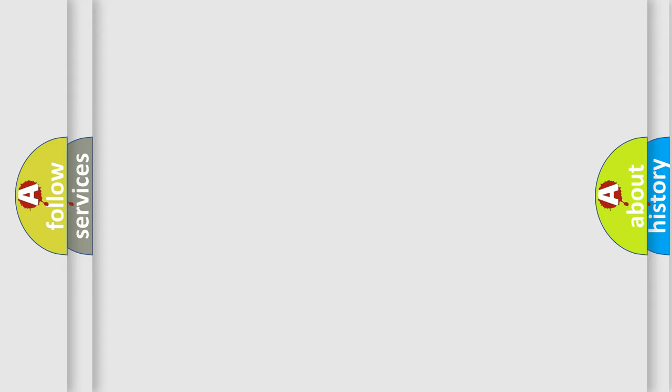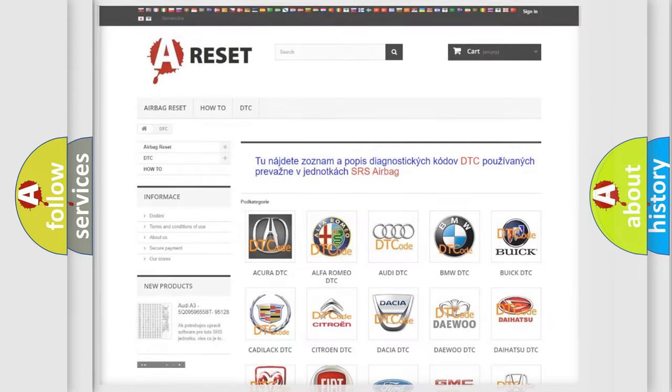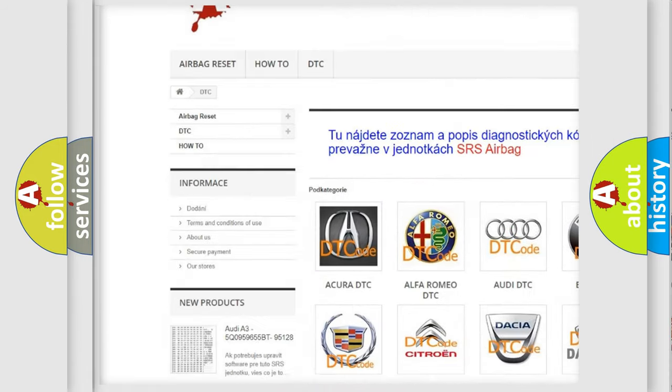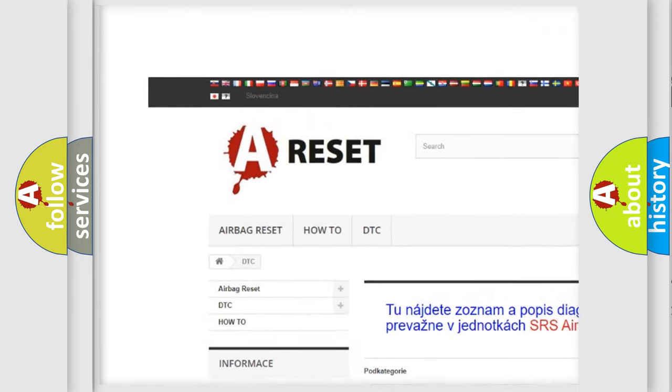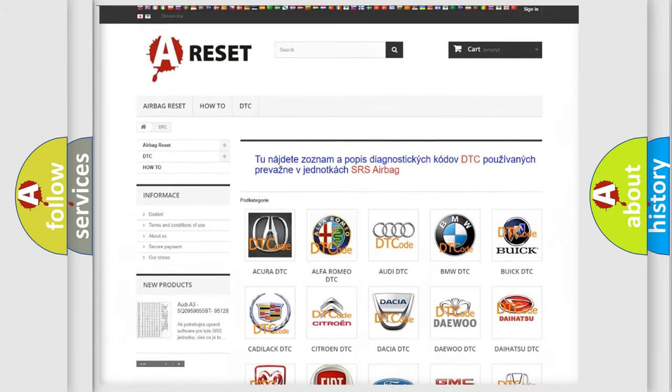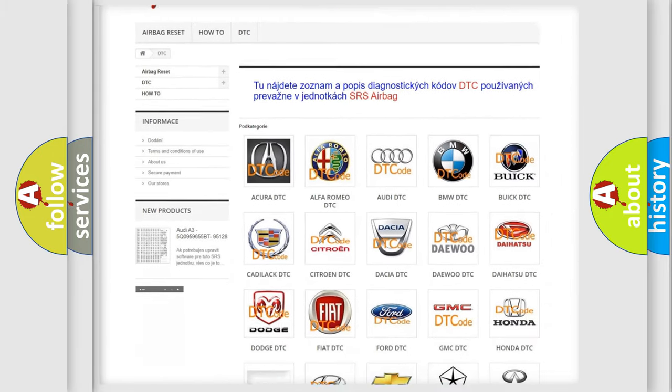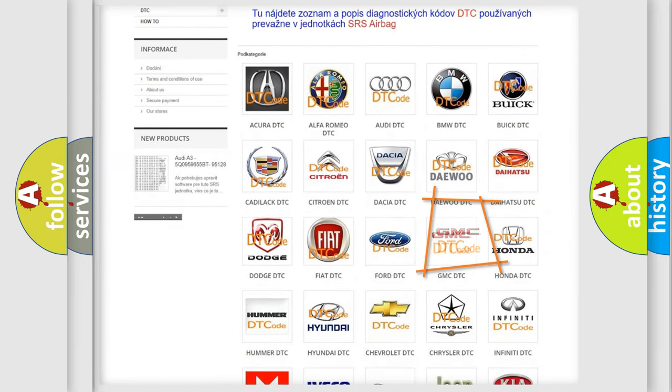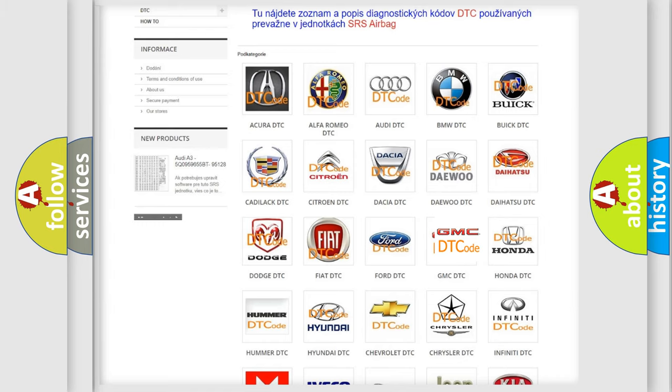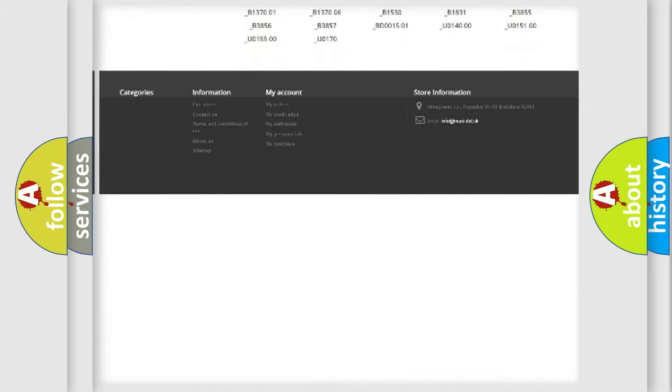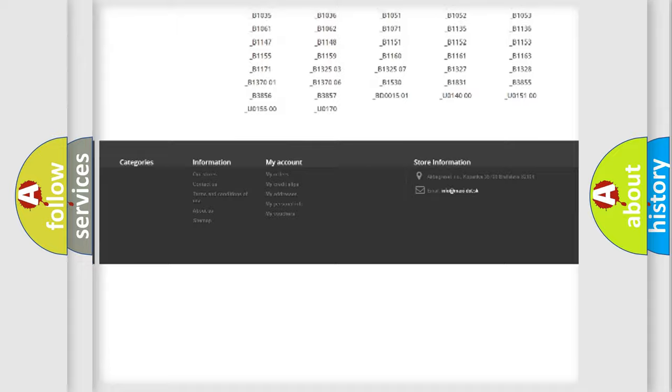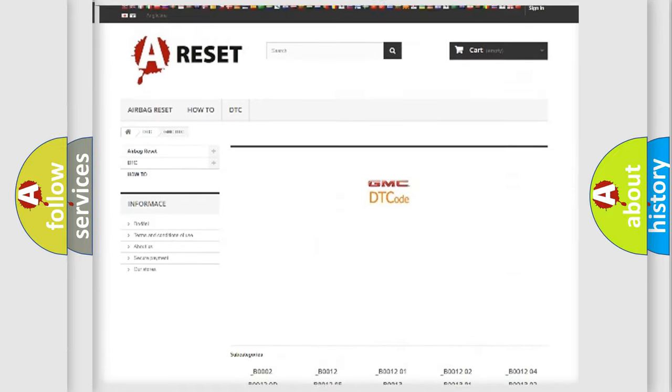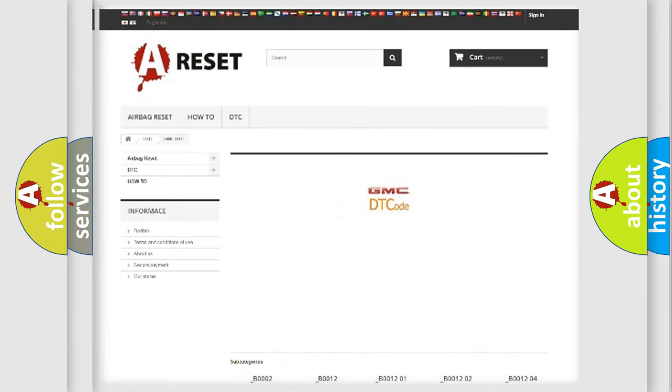Our website airbagreset.sk produces useful videos for you. You do not have to go through the OBD-II protocol anymore to know how to troubleshoot any car breakdown. You will find all the diagnostic codes that can be diagnosed in GMC vehicles.